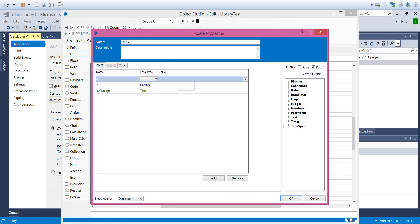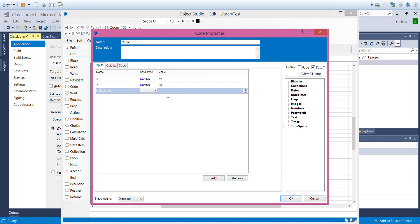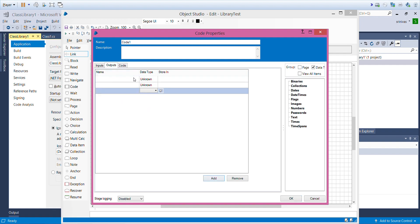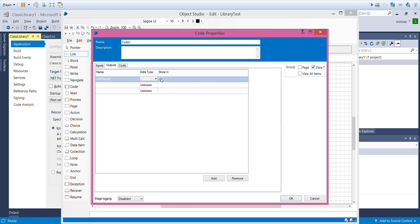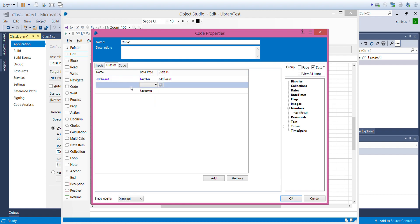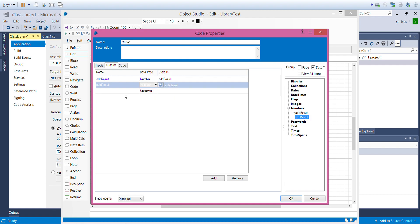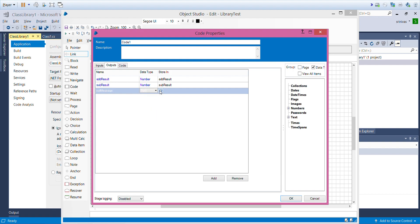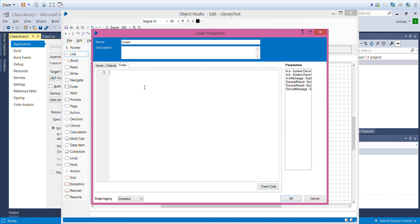First one is number, second one is number, third one is text. These are the three parameters that I want. I have given the first value as 12 and second value as 10, and the input message is query point. For output parameters we also need three: add result to store the add result, sub result also number type, and out message which is text type.